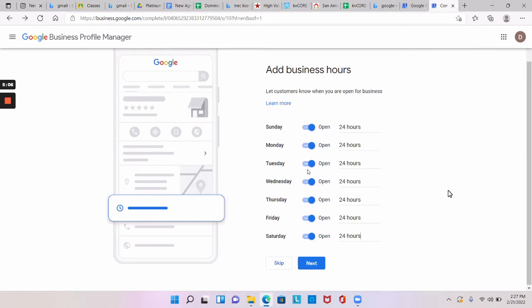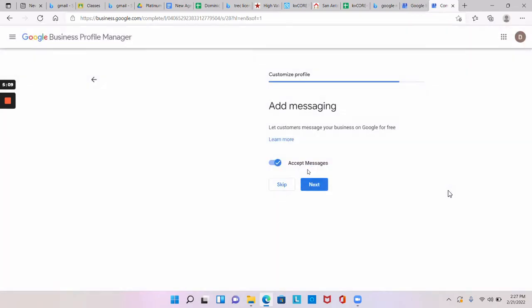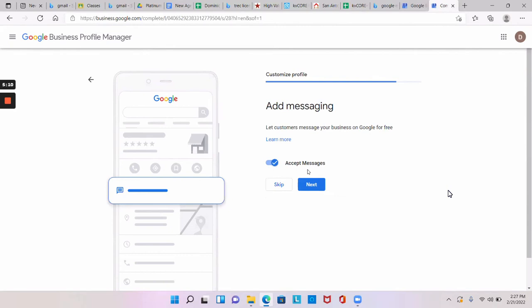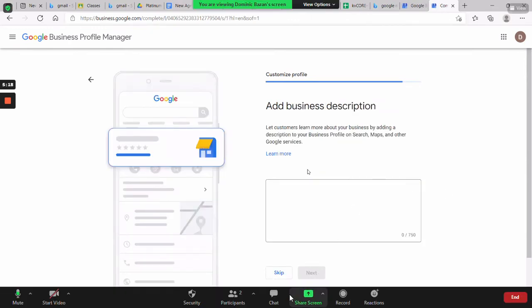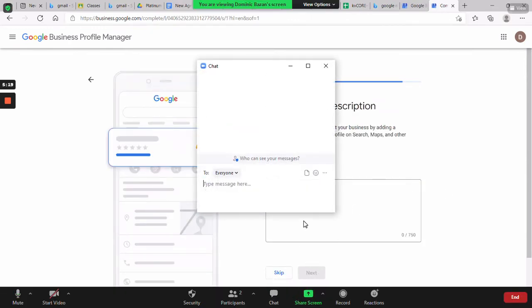I turn my phone, I do not disturb at night. I'm like no. Yeah, so it's good to let them message you. So accept messages. So if they message you on Google, that's fine. Now a description here, I'm gonna send it through the chat.